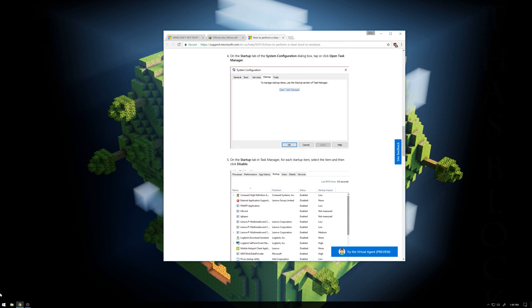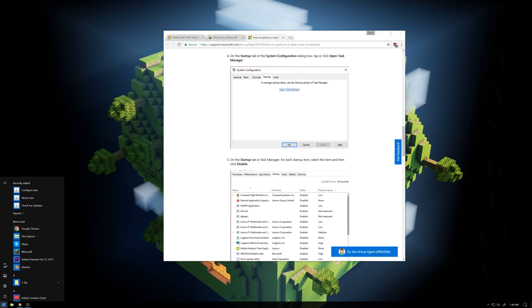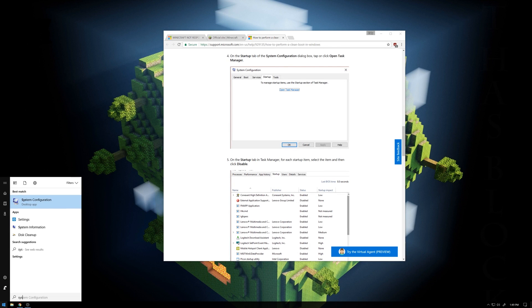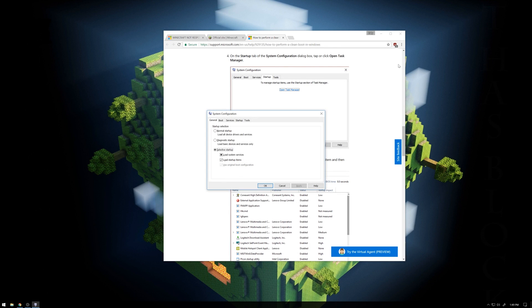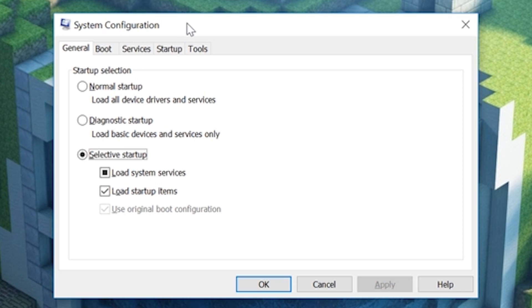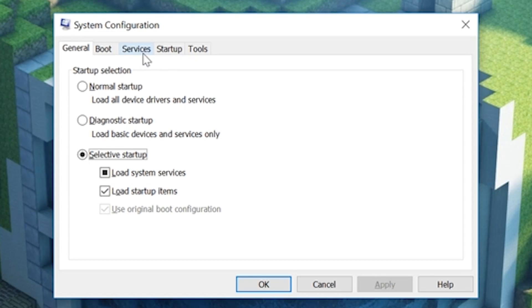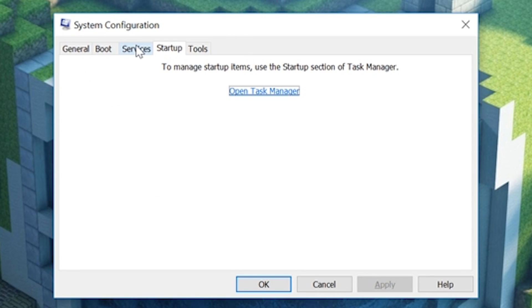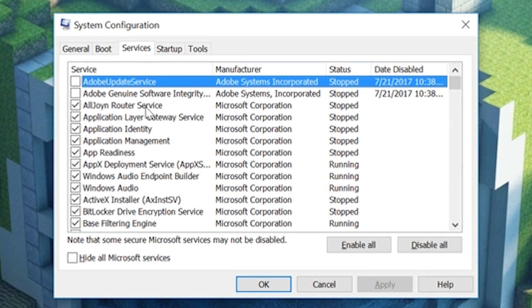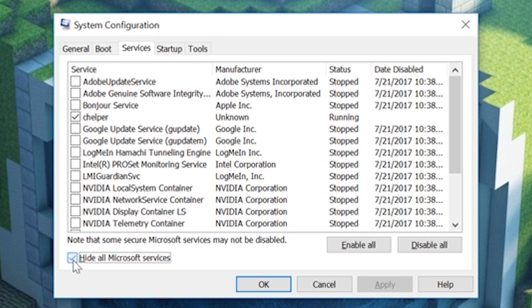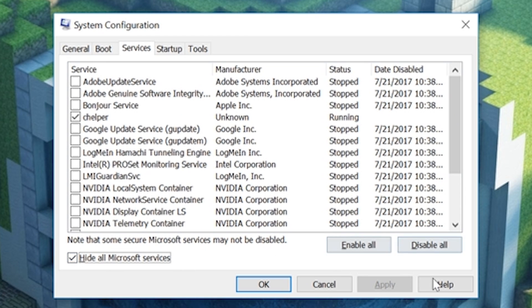Basically, what you're doing here is you're uninstalling a whole bunch of startups. So if you go to system config, you go to services first, you hide all Microsoft's services, and you would disable all.